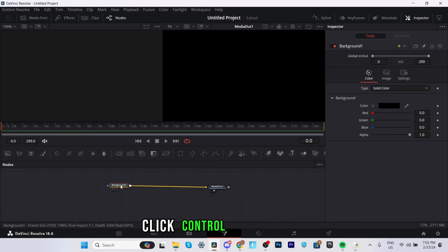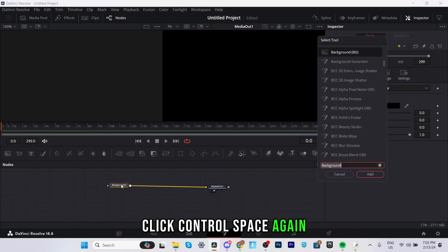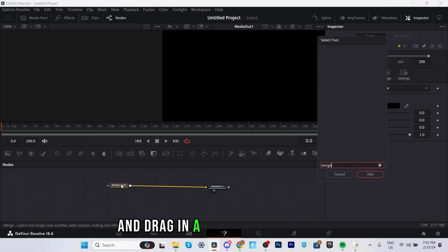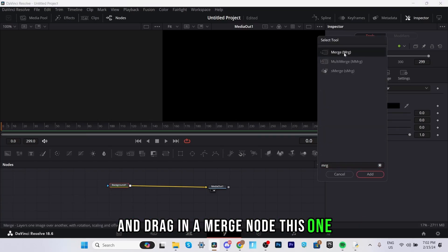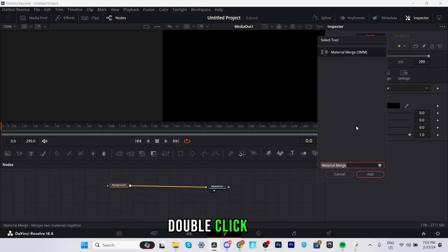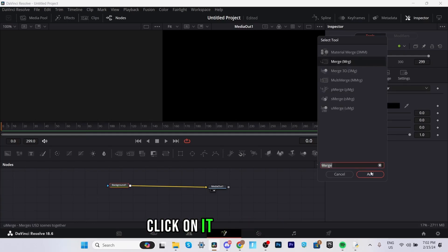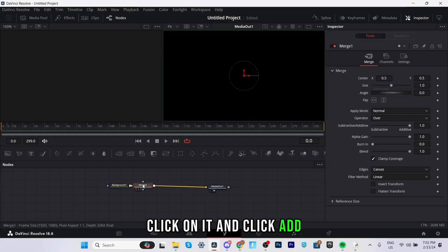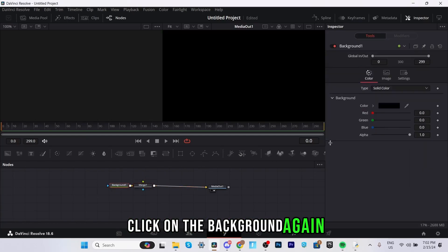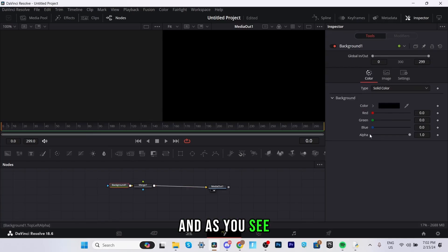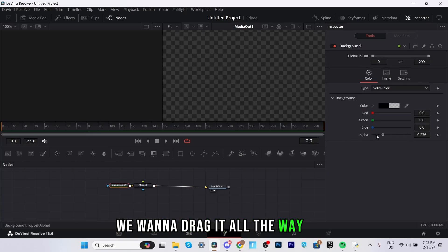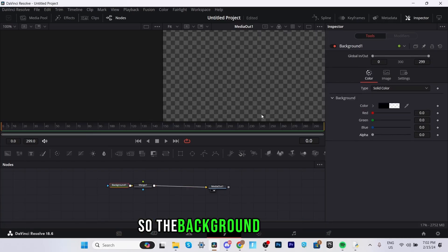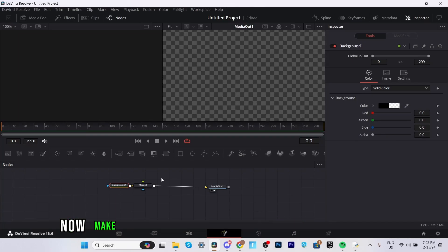Click ctrl space again and drag in a merge node. This one double click, click on it and click add. Once that's in click on the background again and as you see the alpha key it's at one right now we want to drag it all the way to zero so the background is clear.